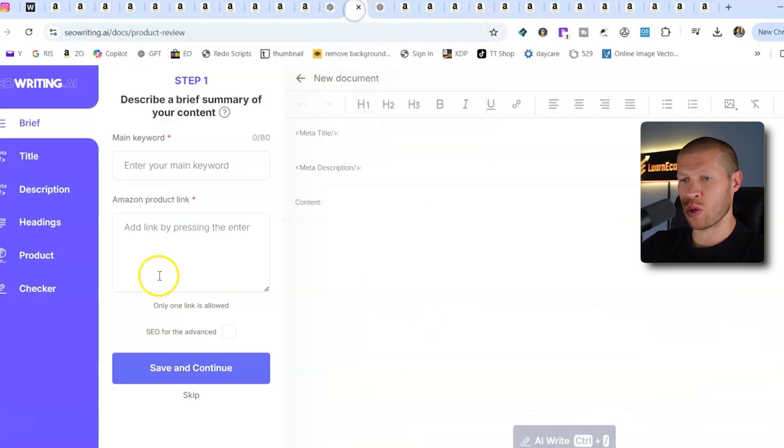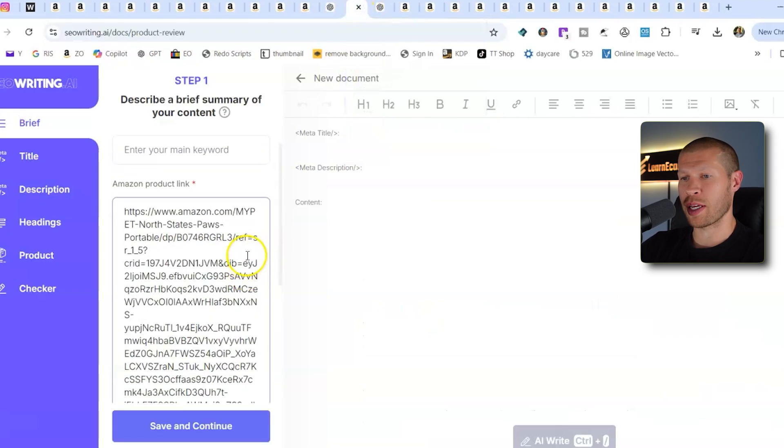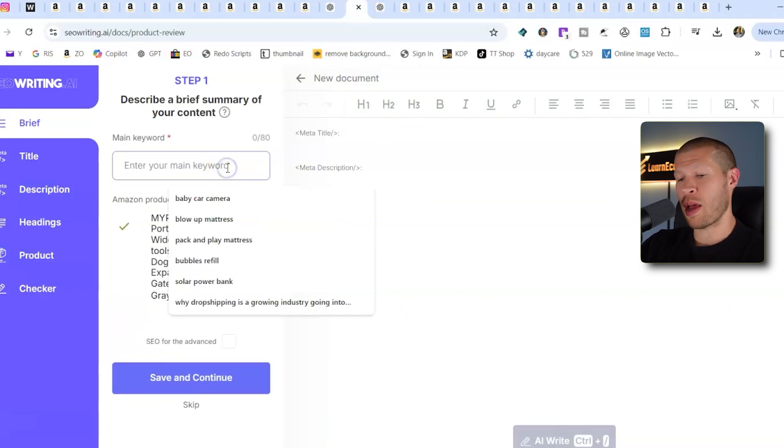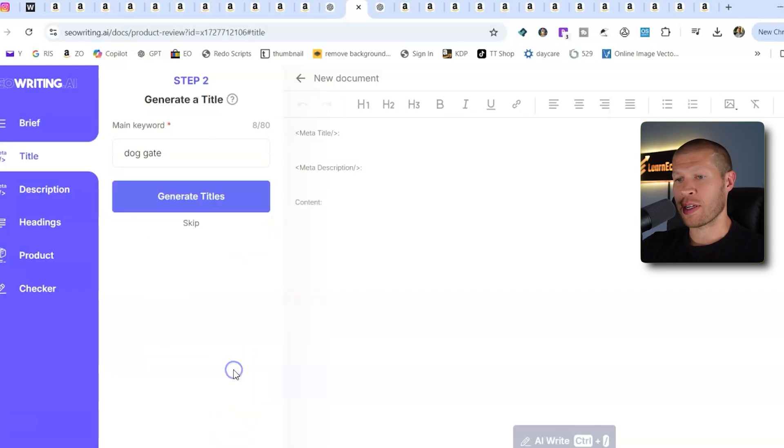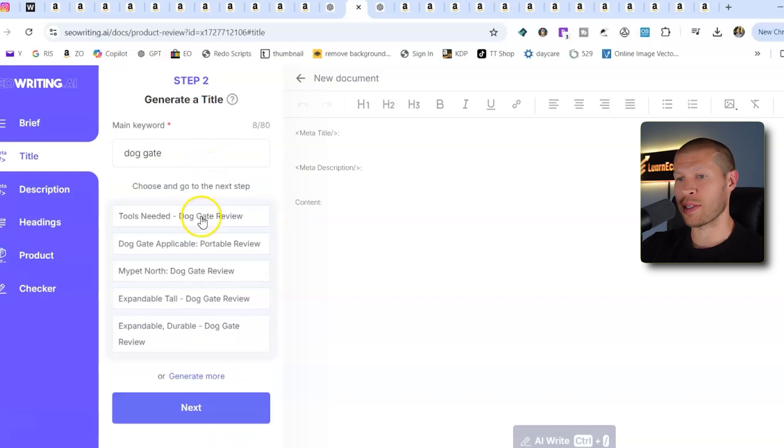So we're going to paste the Amazon product link in there. And then we're going to, for the main keyword, we're going to say dog gate, save and continue. Main keyword is dog gate. So we're going to generate titles.